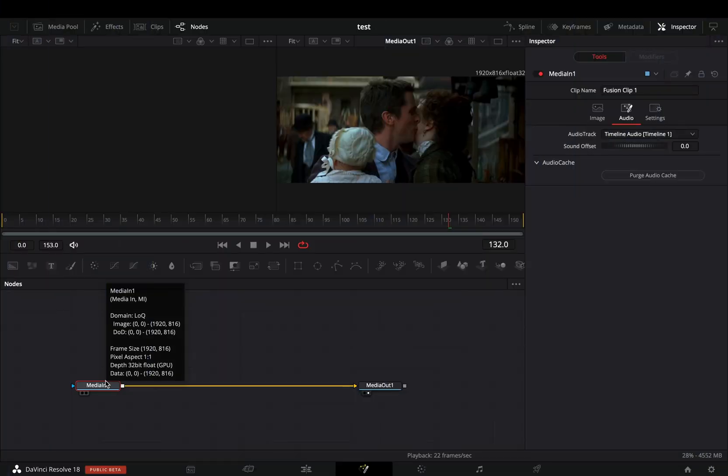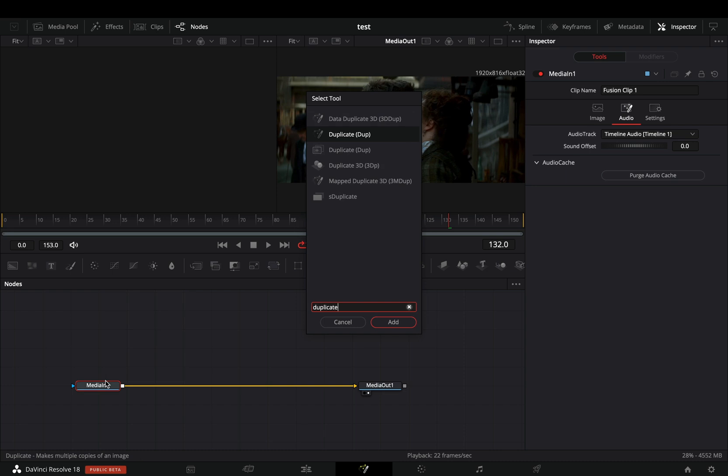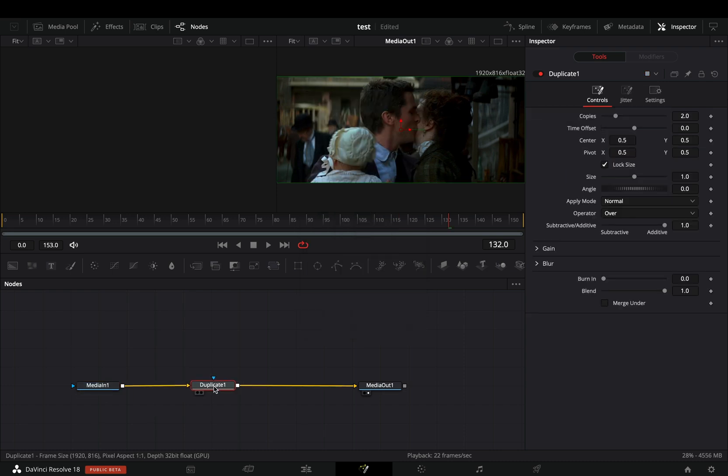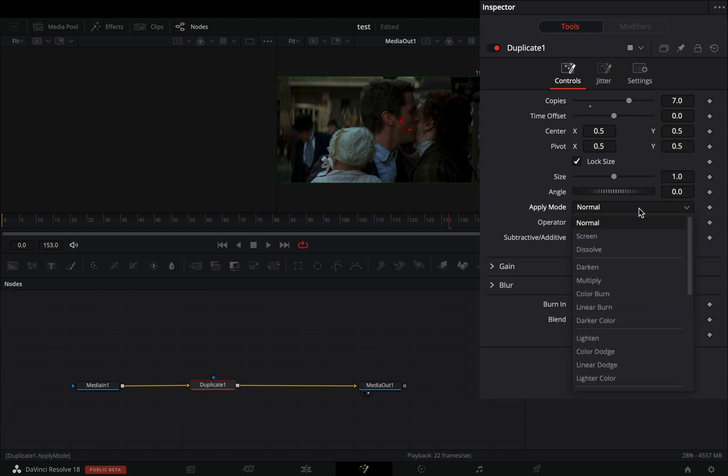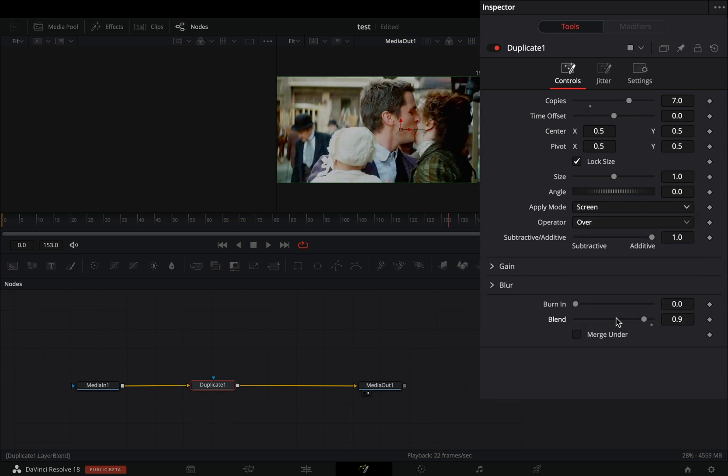Open your clip in the fusion page and bring a duplicate node. Increase the copy slider to 7. Change the apply mode to screen. Bring down the blend slider around 0.5.